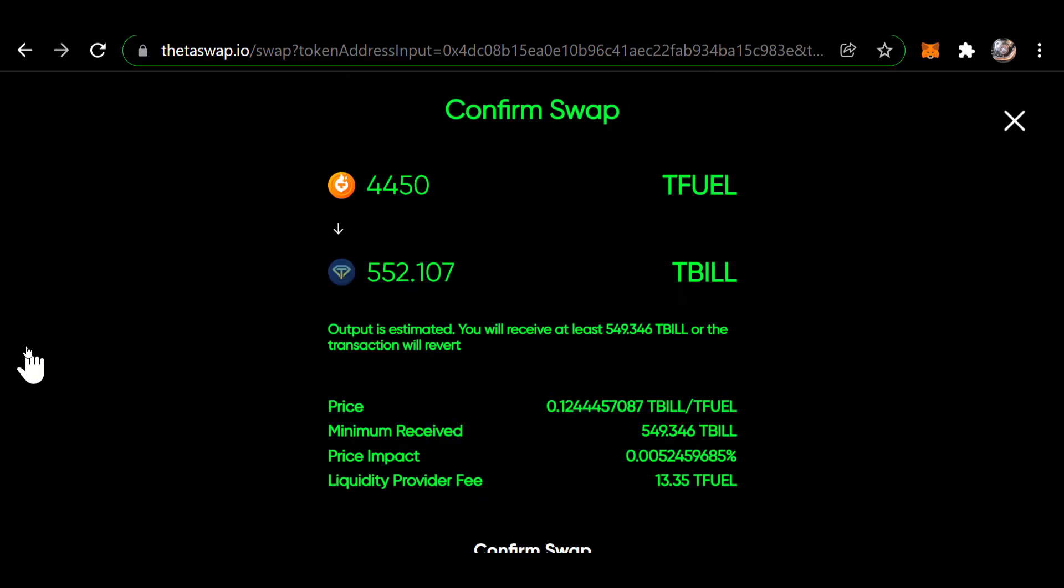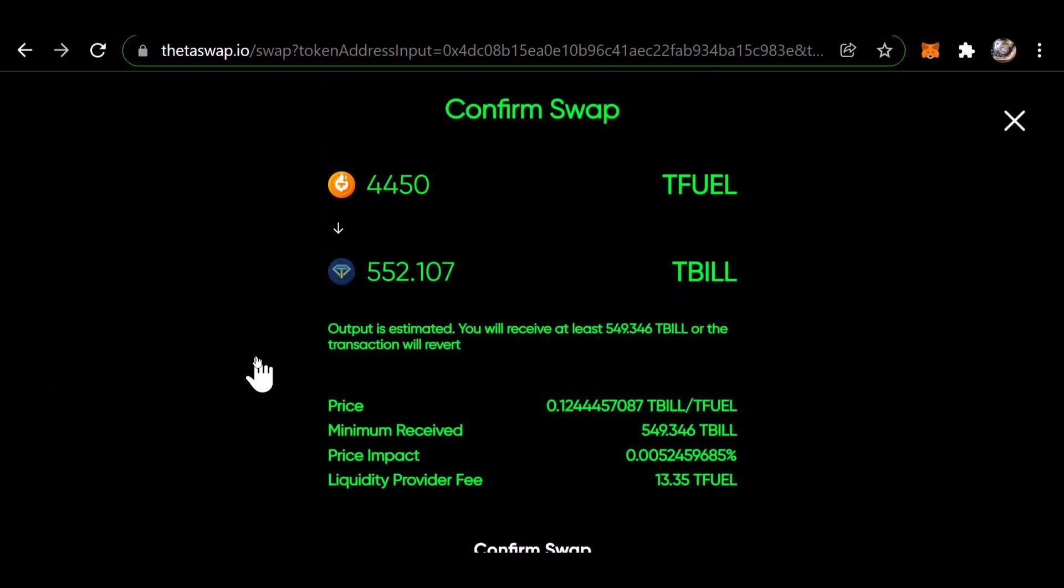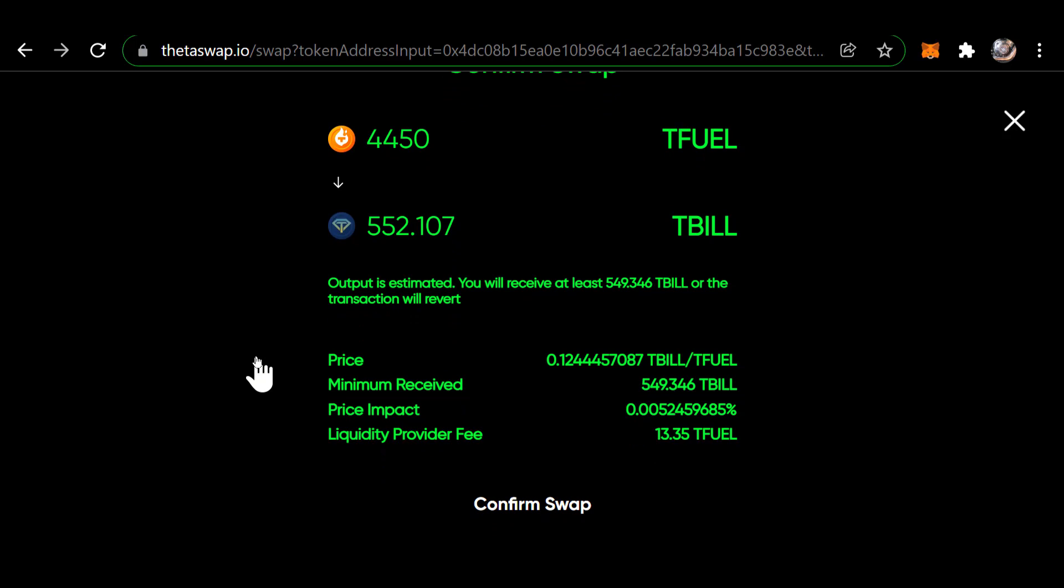It is no doubt going to pop up the Theta wallet after I click confirm swap. I need to confirm.